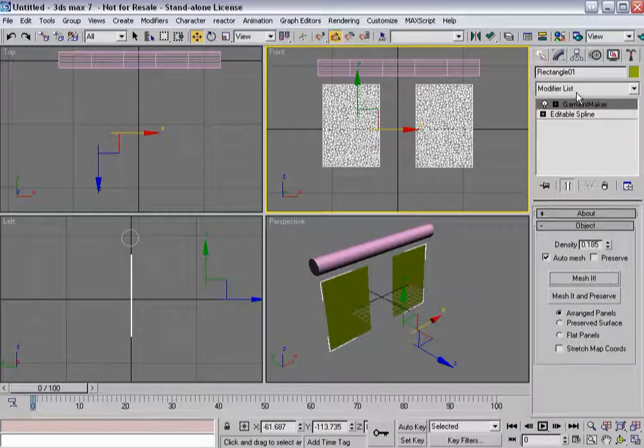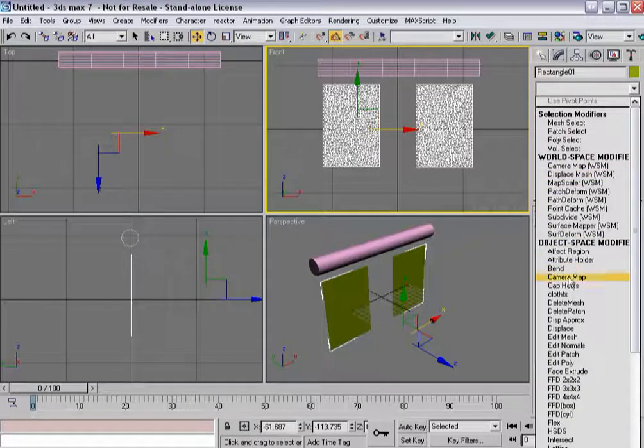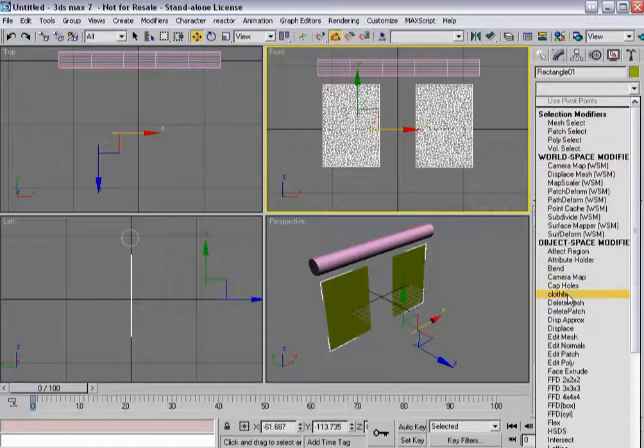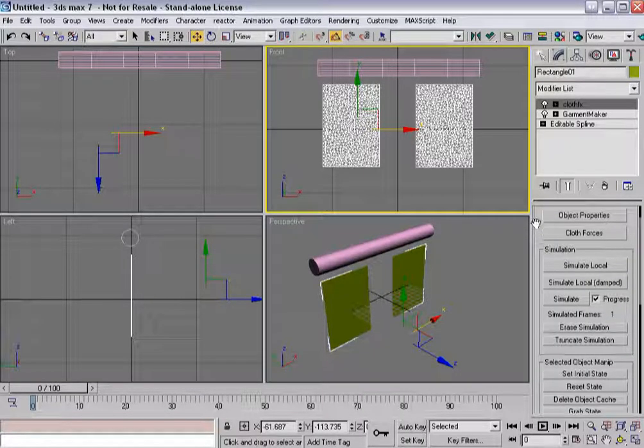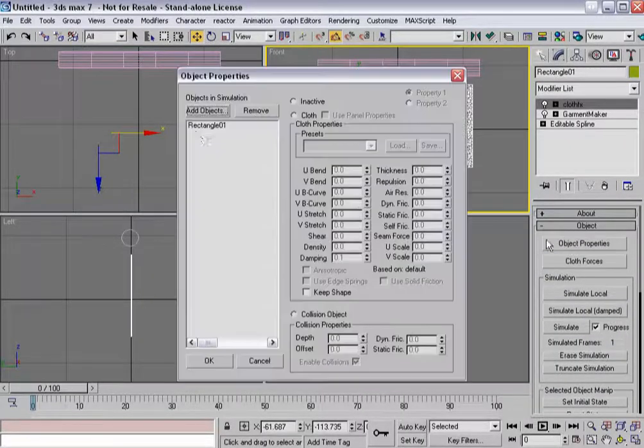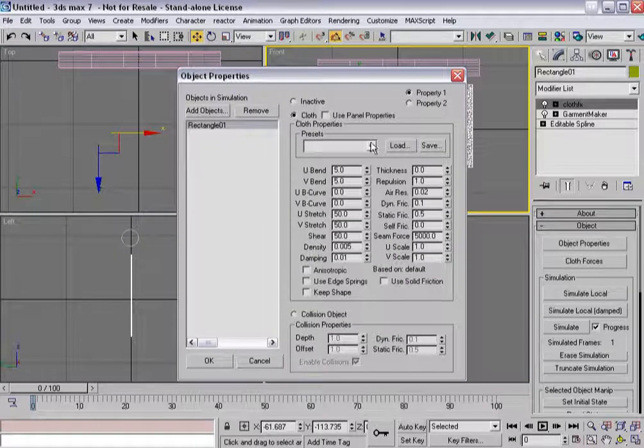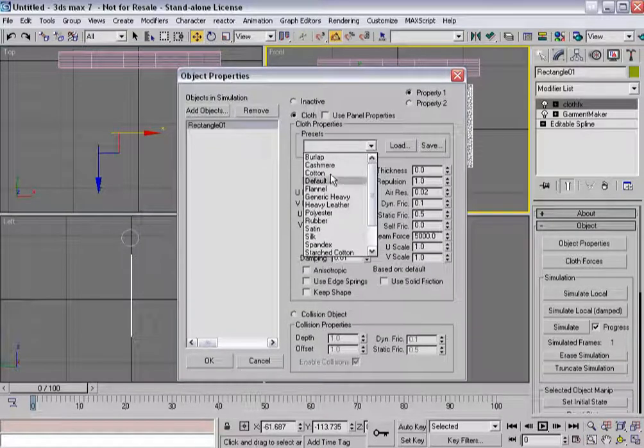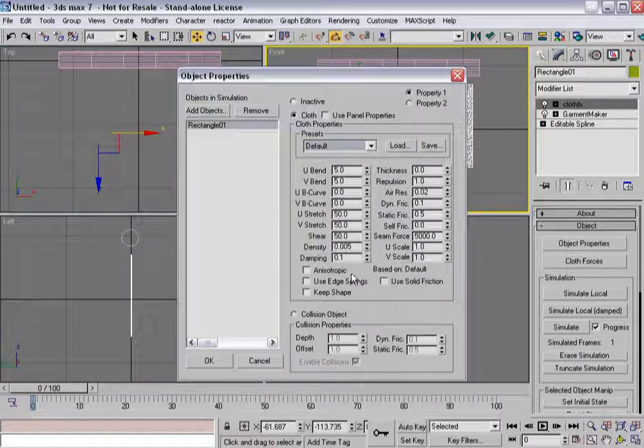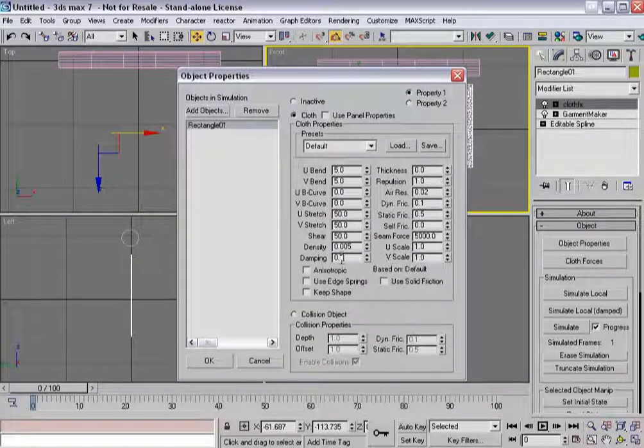And now I'm ready for cloth effects. So I'll throw cloth effects on here next and I can tell it to use the rectangle. And I'm just going to say to use the default and I'm going to set the damping down a little bit.